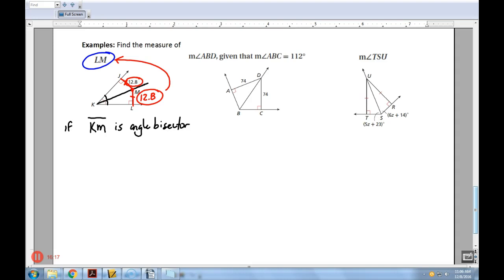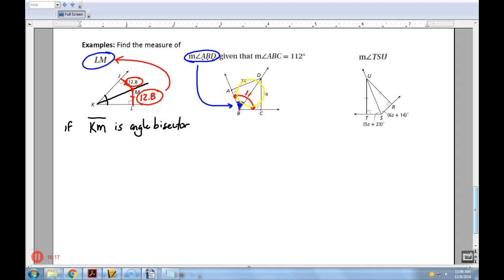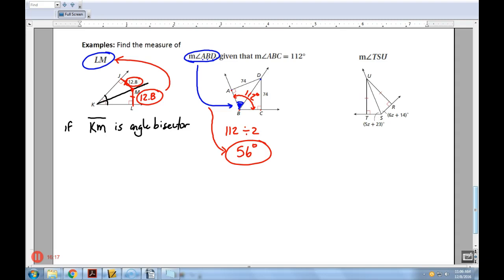Next, find the measure of angle ABD. Going from A to B to D gives us the angle in question. We're told angle ABC — the whole angle — is 112 degrees. If BD is an angle bisector, I split that in half: 112 ÷ 2 = 56. The measure of angle ABD is 56 degrees. Finding side lengths would require trigonometry, which we'll learn in chapter 8 or 9.